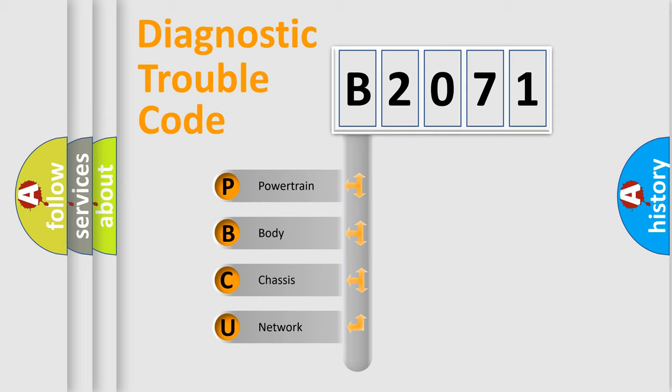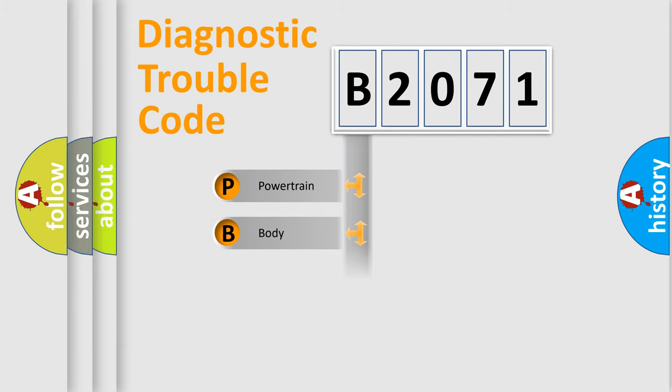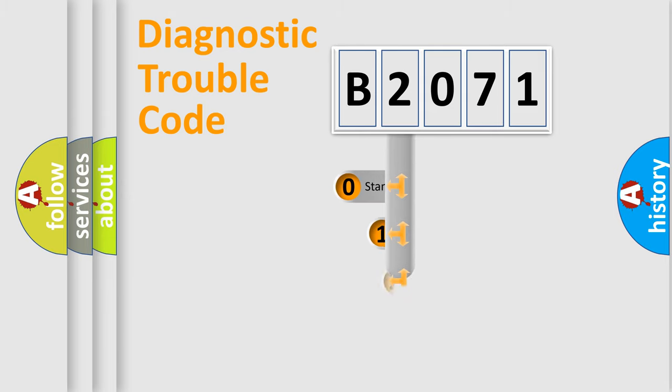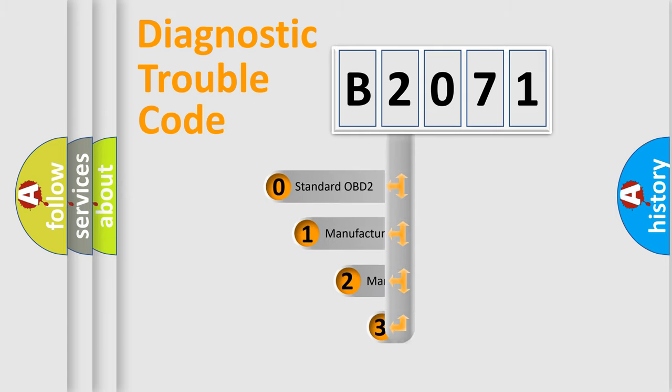We divide the electric system of automobile into four basic units: Powertrain, Body, Chassis, and Network. This distribution is defined in the first character code.